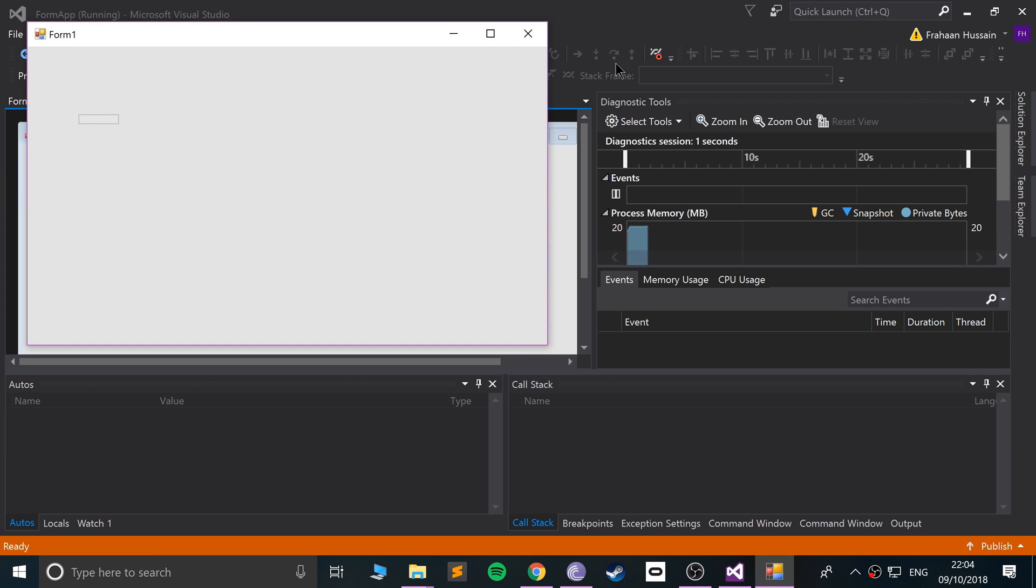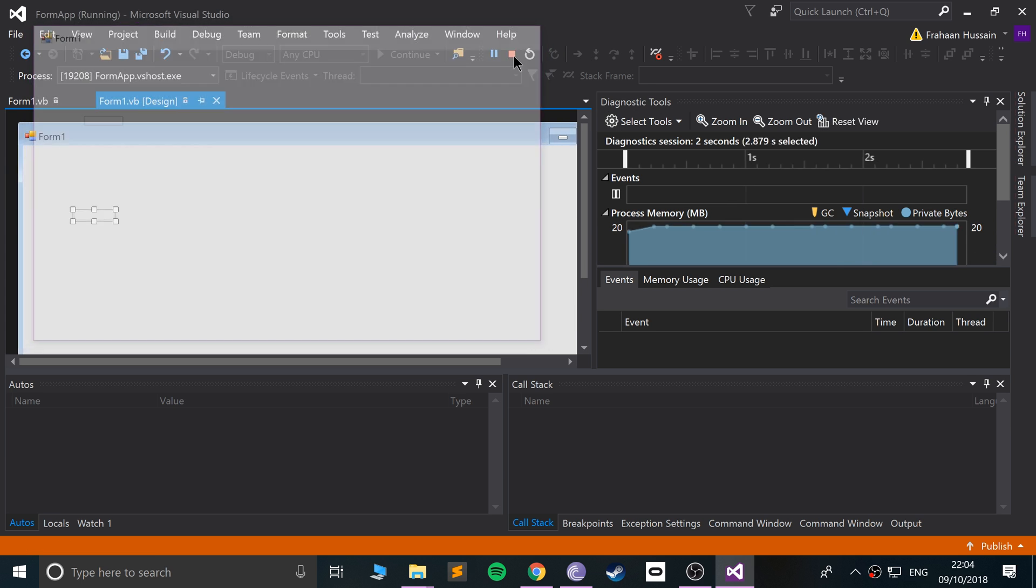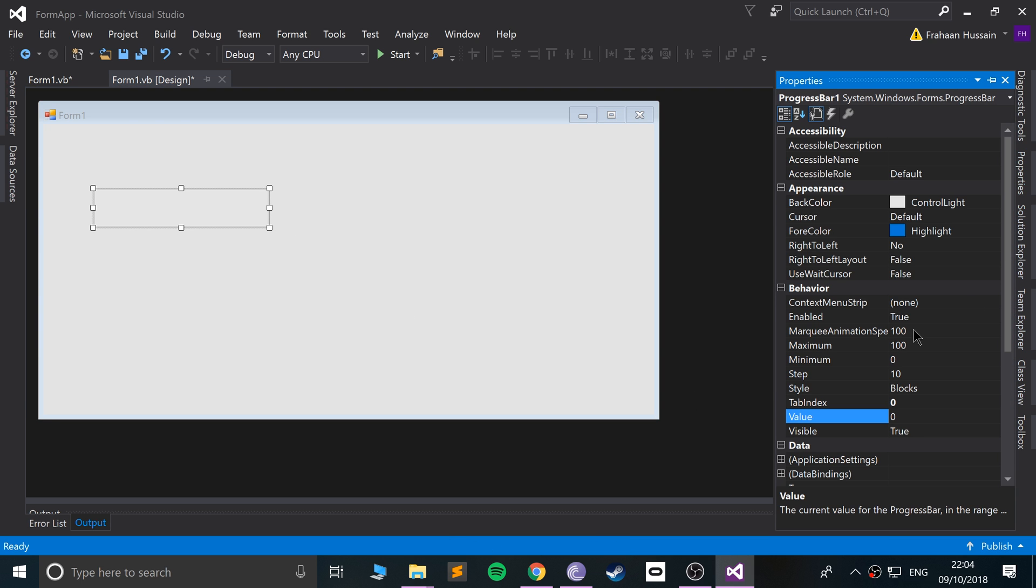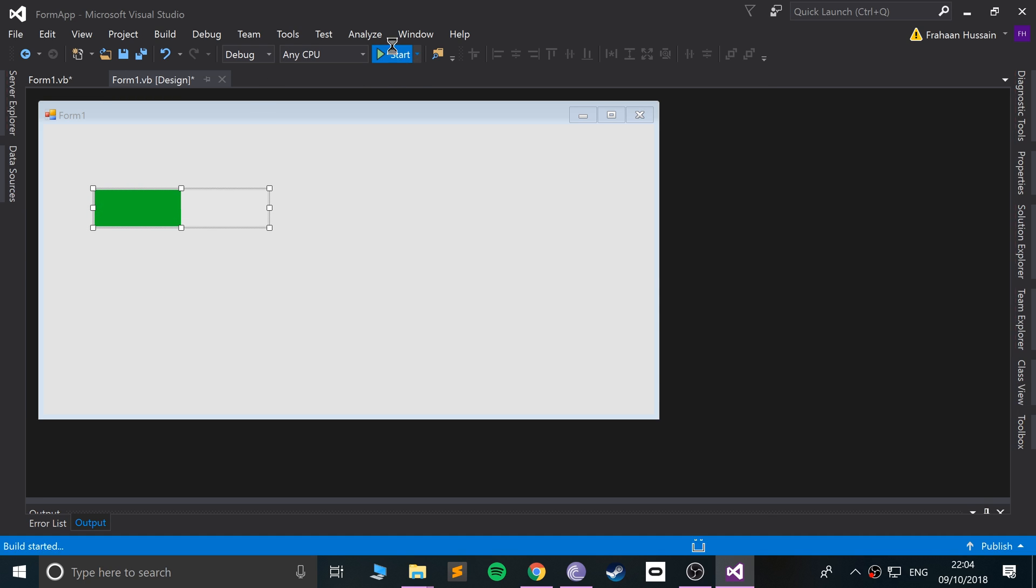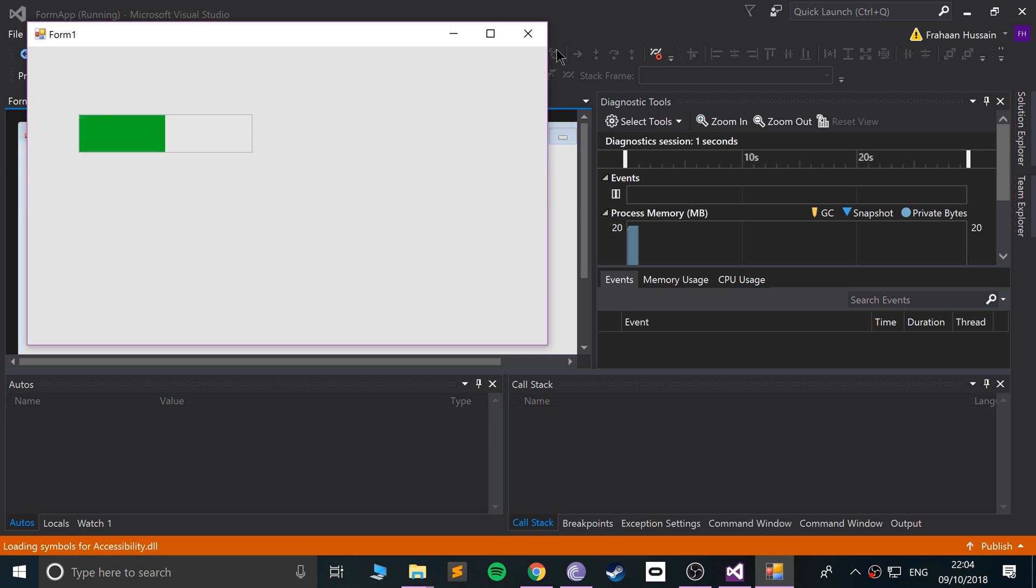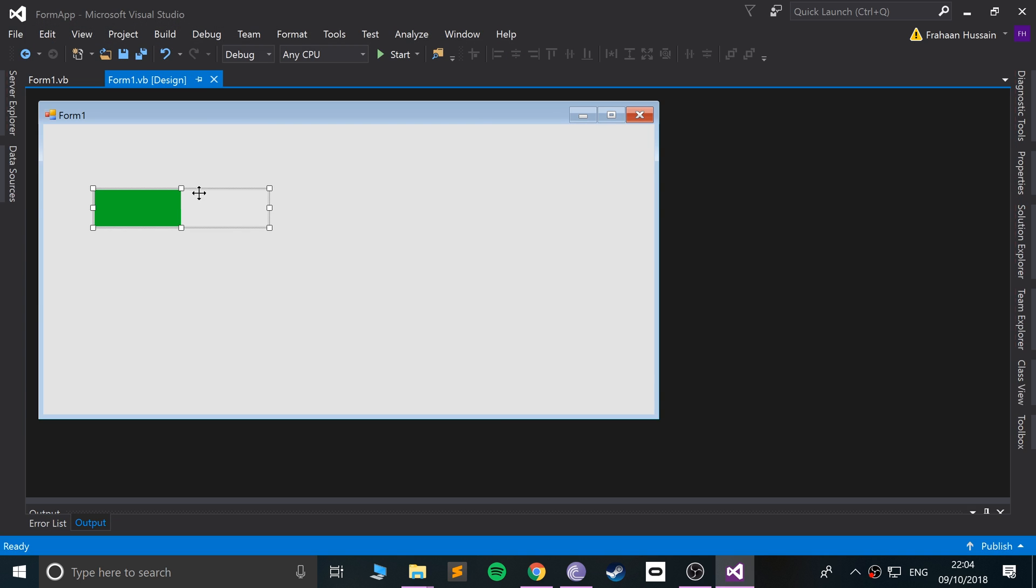Let's make it a little bigger. If you go to properties, we can set the value. So if we set the value to 50, click enter, and you can see it is 50, or halfway I should say. And that's pretty cool.